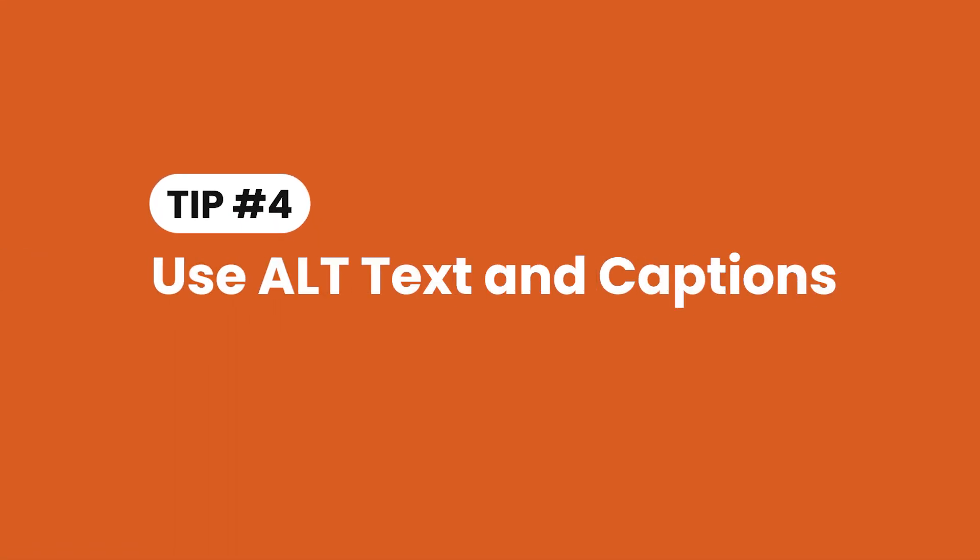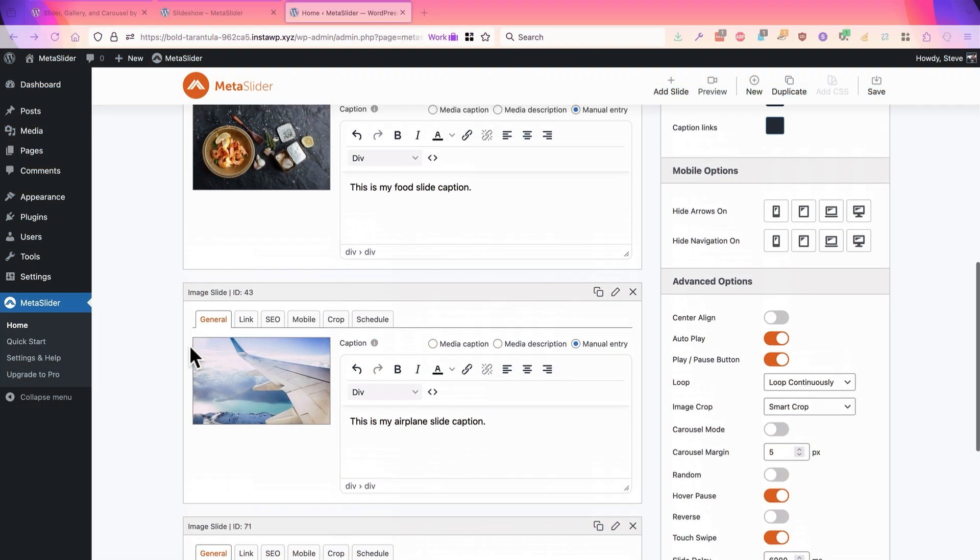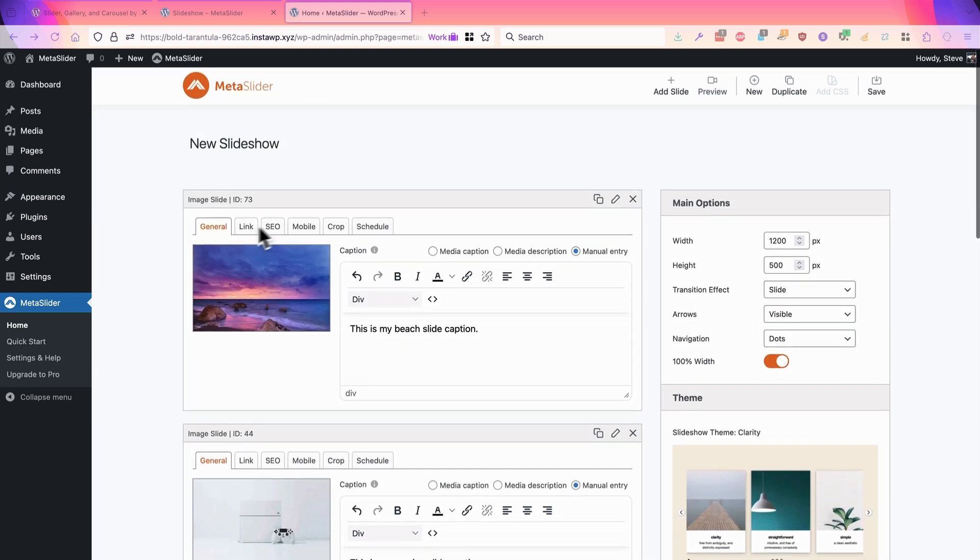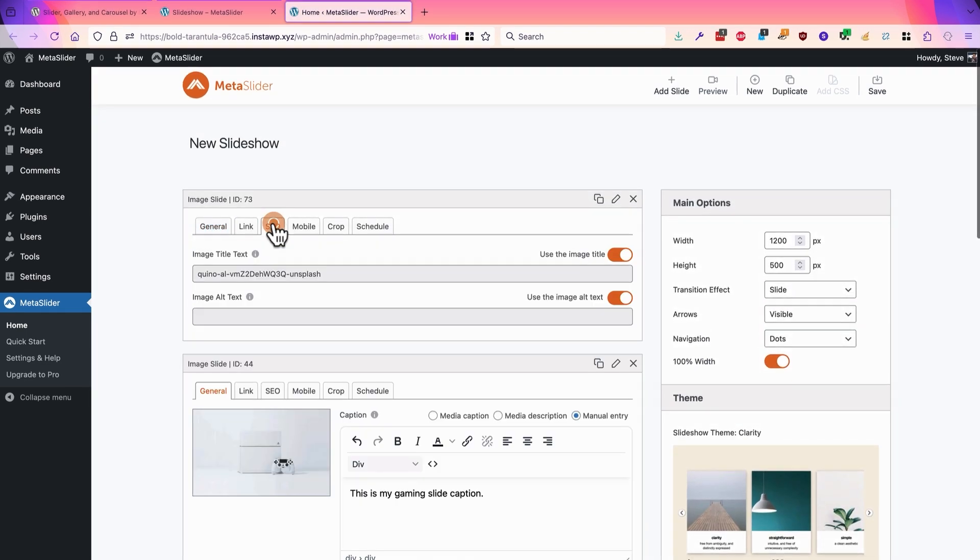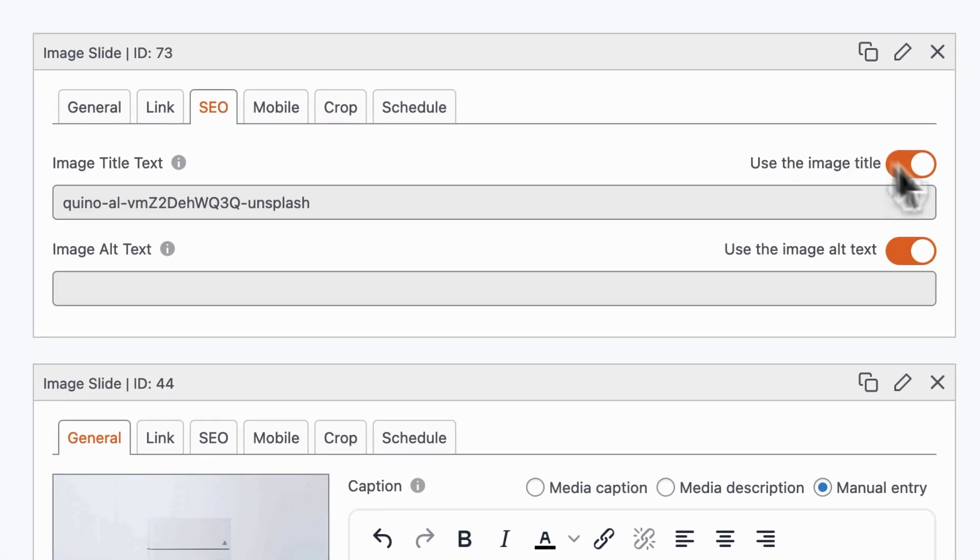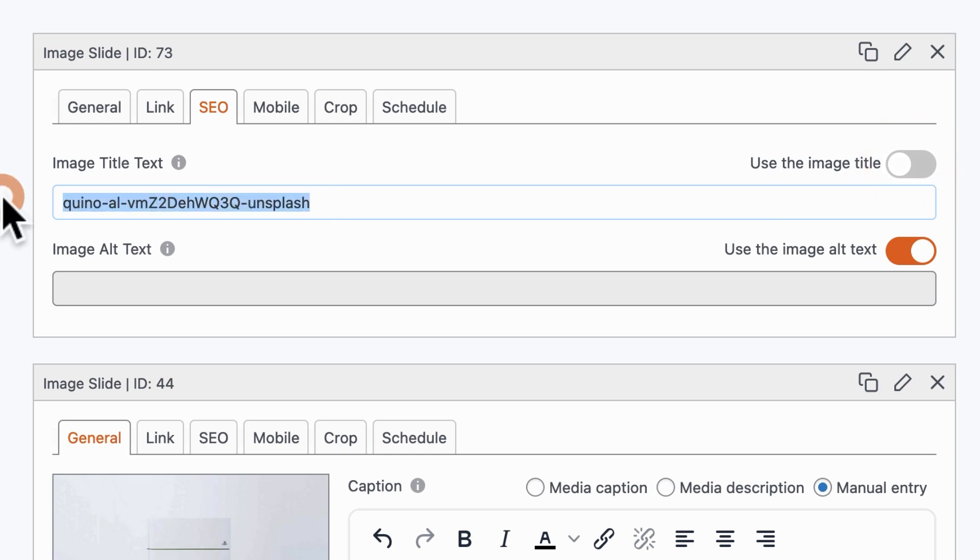Finally, tip four is to try and use a good amount of text, not just as a caption on your images but also for the alt text. Under the SEO tab for each slide you're going to have the ability to set the alt text.